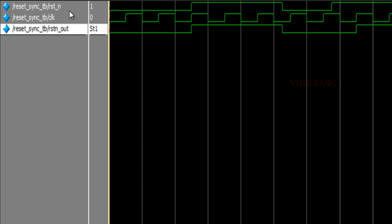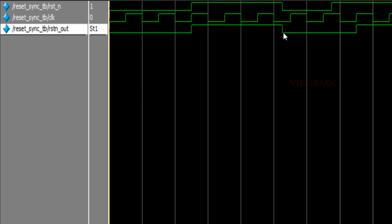If you see here, this is the clock, this is reset_n which is coming as input to our design. Maybe this may be a push button, so we can't use the push button reset directly to our design, so we use synchronous assertion and asynchronous deassertion for the reset signal. If you see here, when reset_n is going low, the reset out is also going low immediately irrespective of the clock, which means the reset assertion is happening asynchronously.